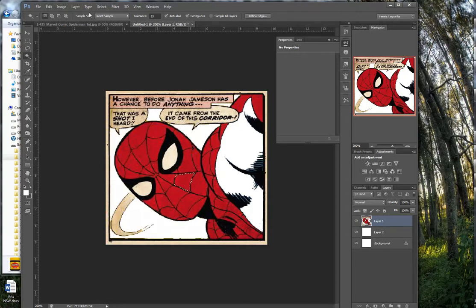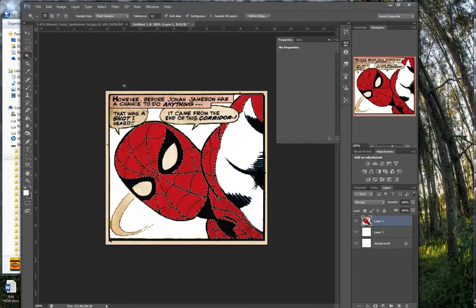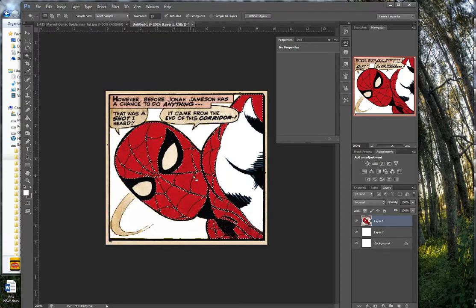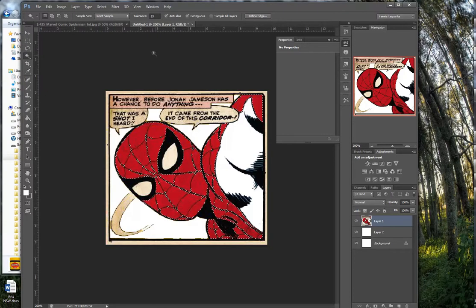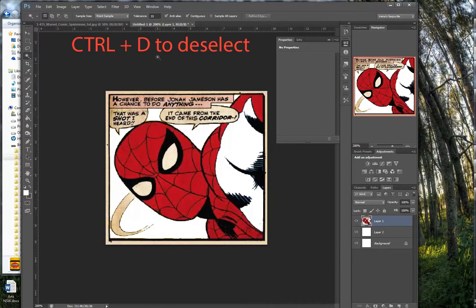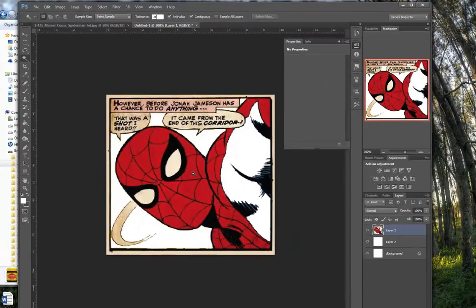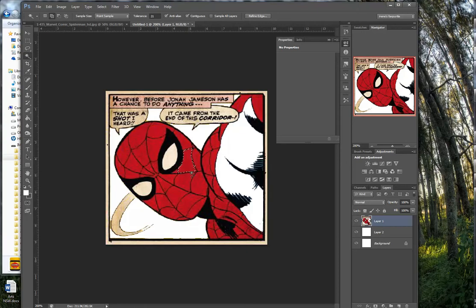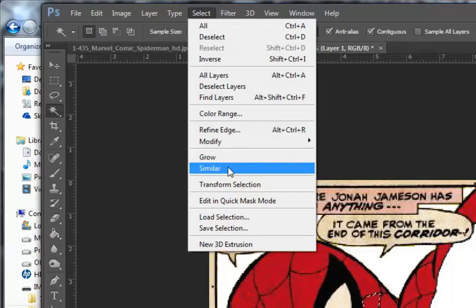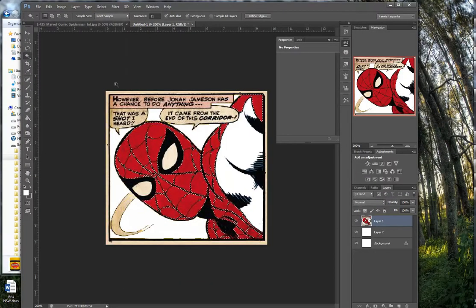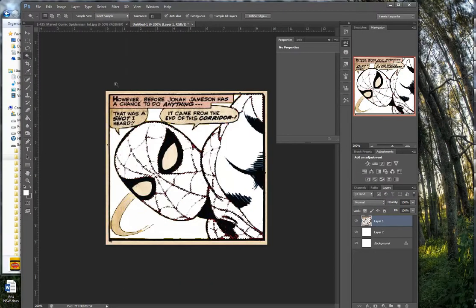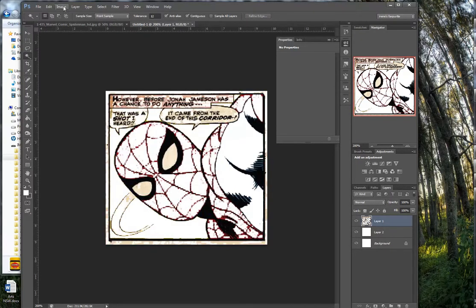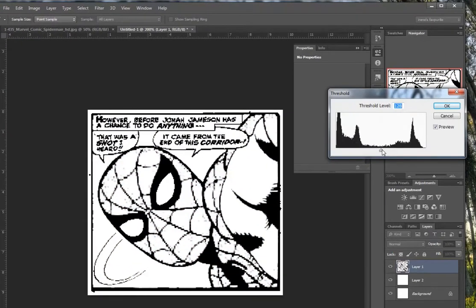We can do the same for the red. Go Select, Similar. All of the red is selected, probably too much because it's selecting the black. We can go Control D to deselect, make it 21 instead. That's not as aggressive, so the black is not being selected as much. Now Select, Similar, and Delete, which is what we wanted. Go Image, Adjust, Threshold, and just choose what you want as your final image and click OK.